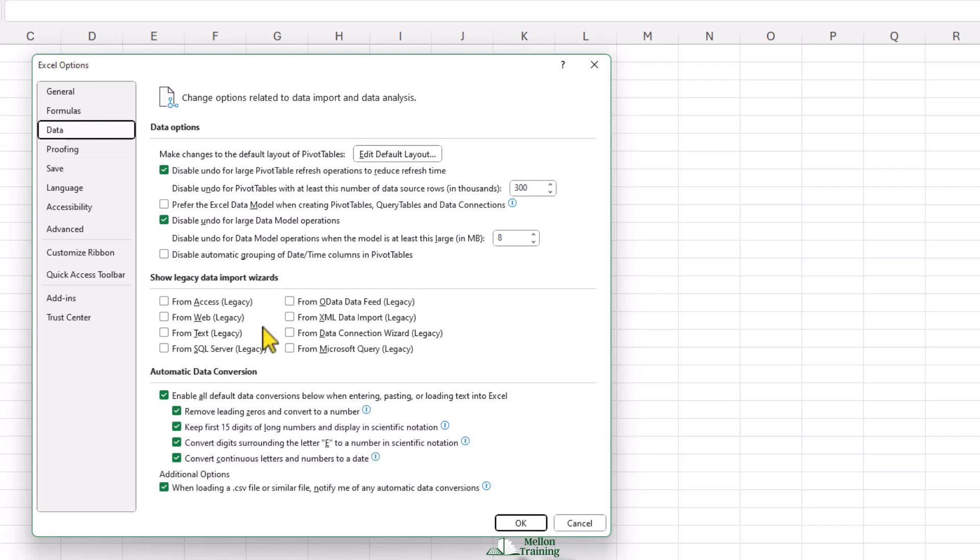Go to Data on the left-hand side. In the lower section of the window, you can select the wizard you'd like to restore. For only importing text or CSV files, select From Text Legacy. Feel free to also activate the corresponding wizard from Import Access Files, Files from Web, from SQL Servers, and so on.